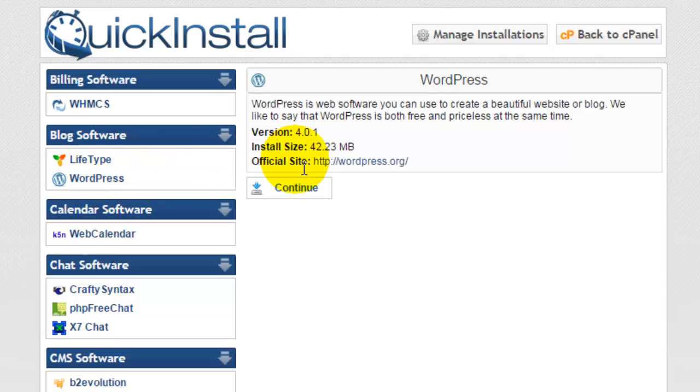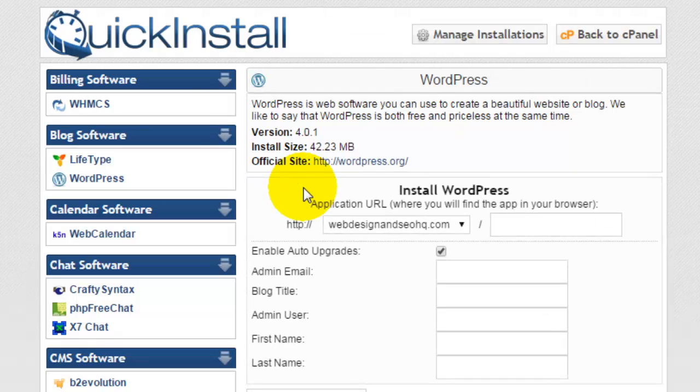Clicking WordPress, it's going to bring up just a brief description of WordPress and you can click continue. Now here is where you can install WordPress.